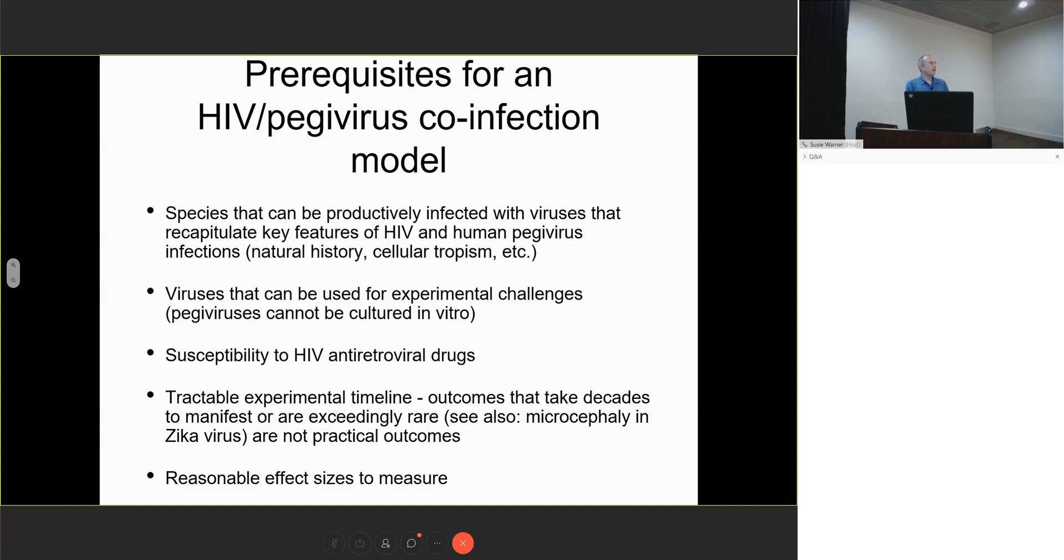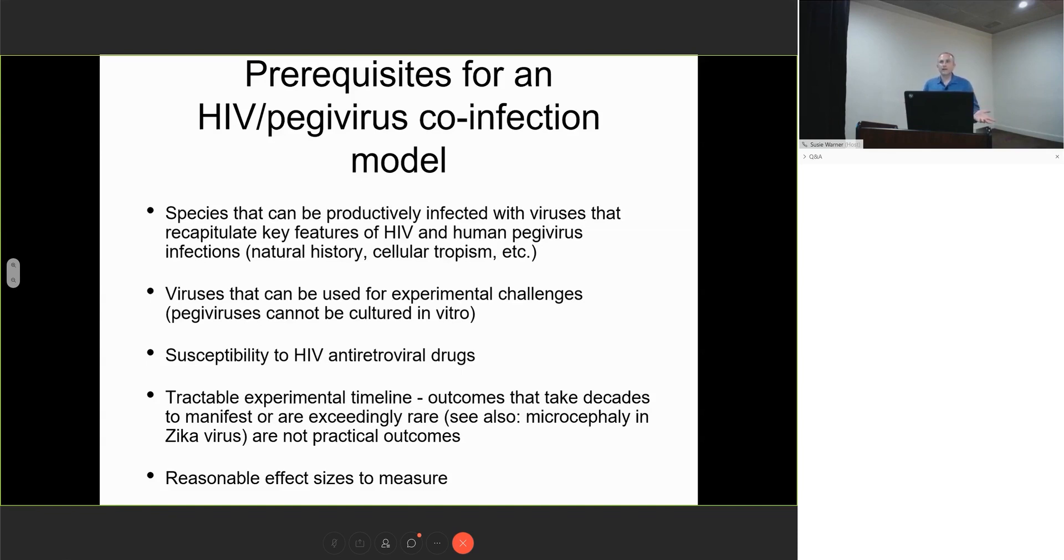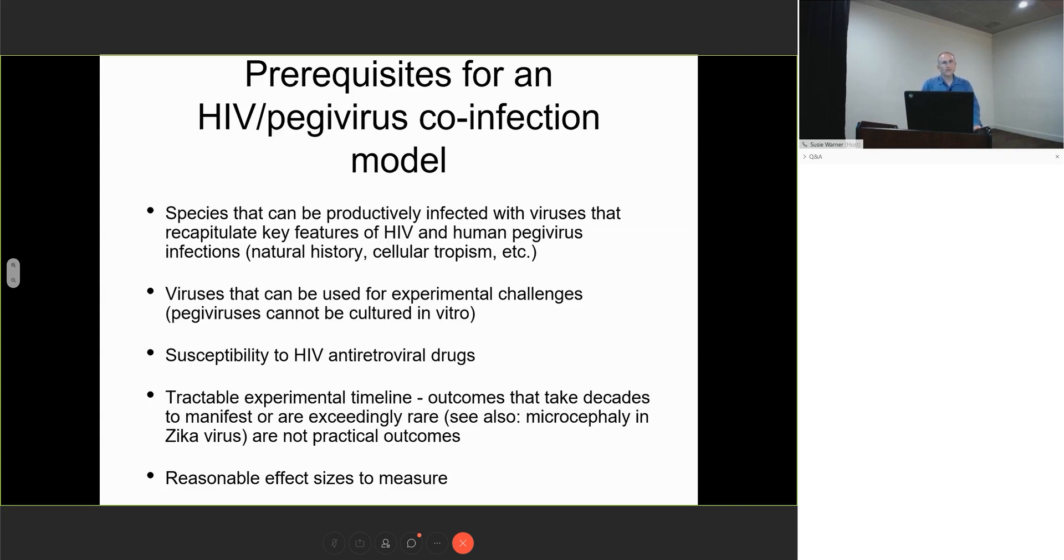Outcomes that take decades to manifest or are exceedingly rare are not practical in macaque models. Those who have studied Zika are familiar with this, as we've been under pressure to recapitulate microcephaly in Zika pregnancies. If it happens 1 in 10 times in humans, you would need 100 monkeys to see that phenotype 10 times. We need reasonable effect sizes to measure.